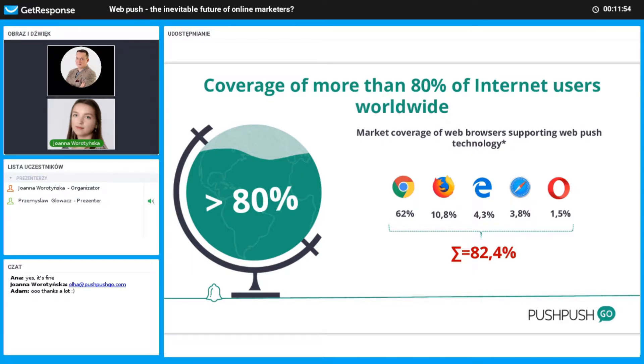That is more than 3 billion people to reach. We should think about the potential of this technology for reaching 3 billion users.